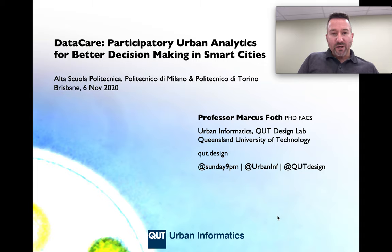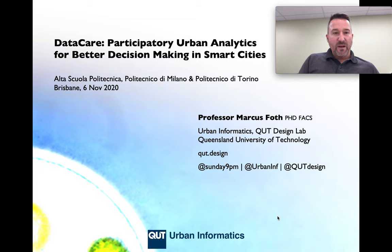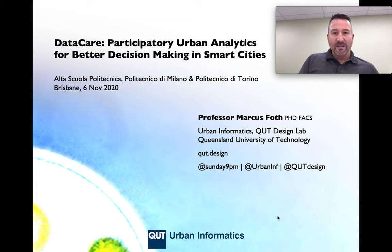I'm really pleased to be talking to you today about data care and how we are currently working on a new approach to participatory urban analytics for better decision-making in smart cities.